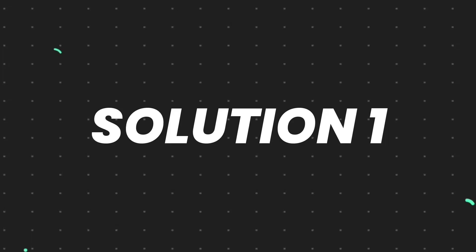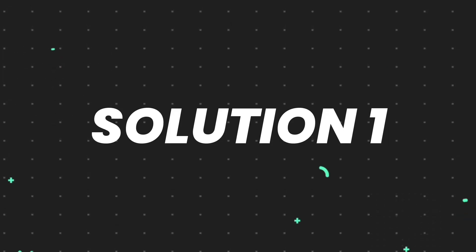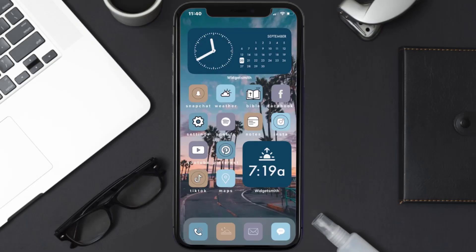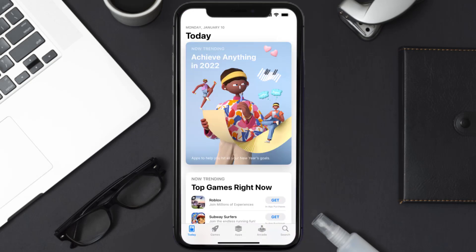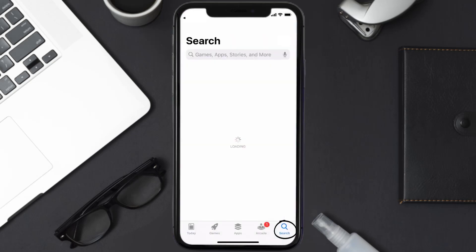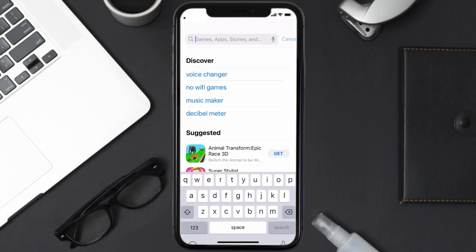First of all, you need to make sure you're running the latest version of the app. Open up App Store on your device and then tap on the search icon in the bottom right corner.